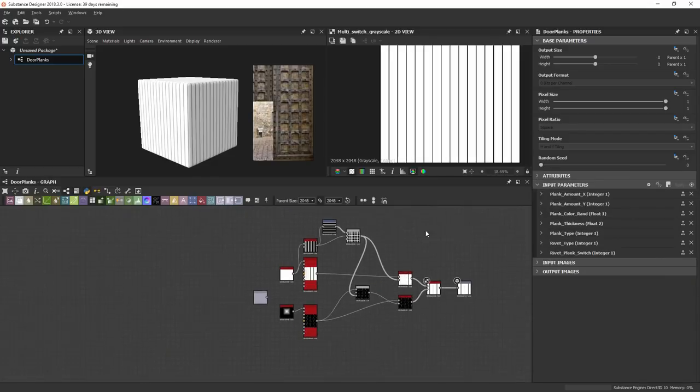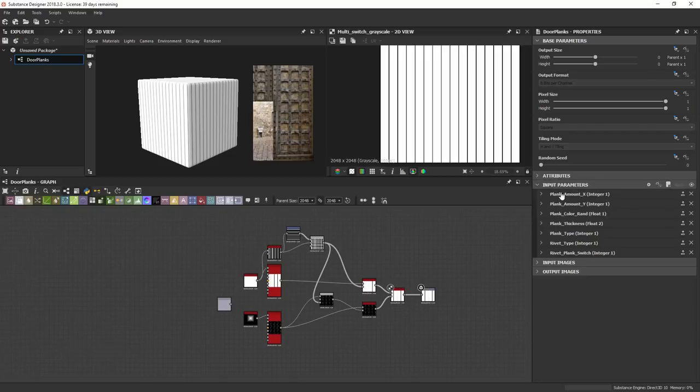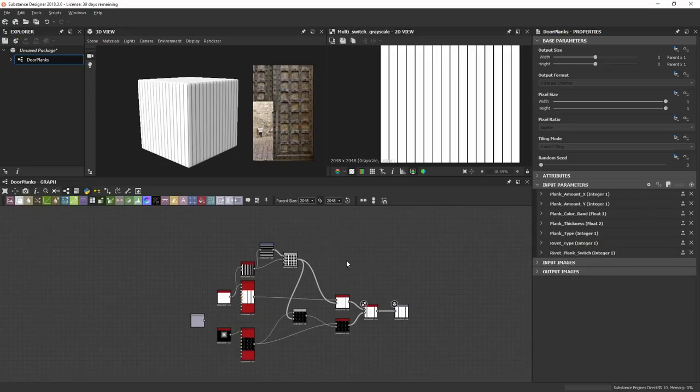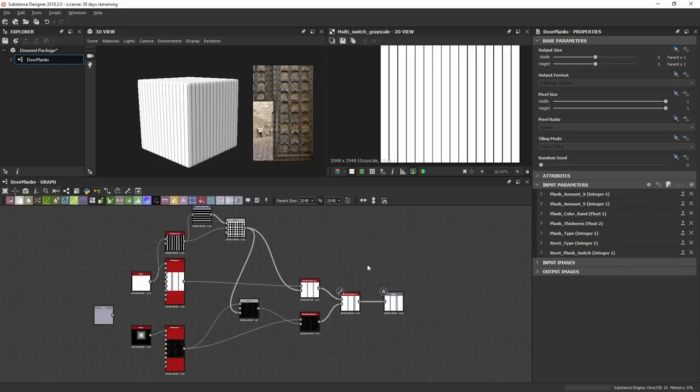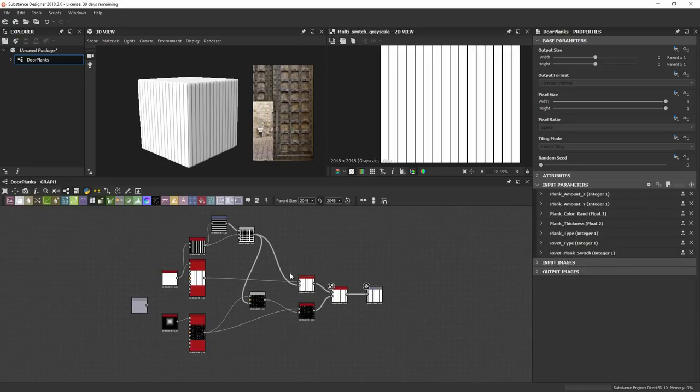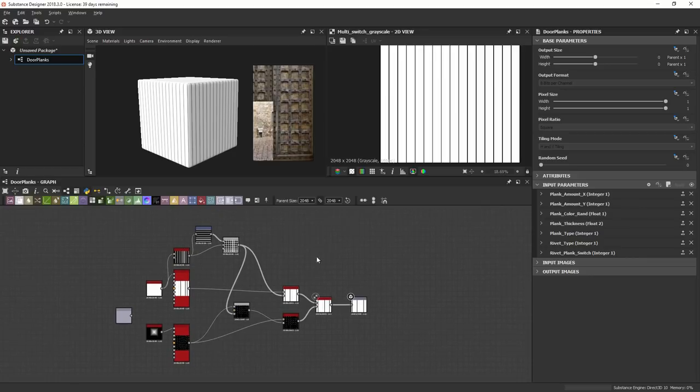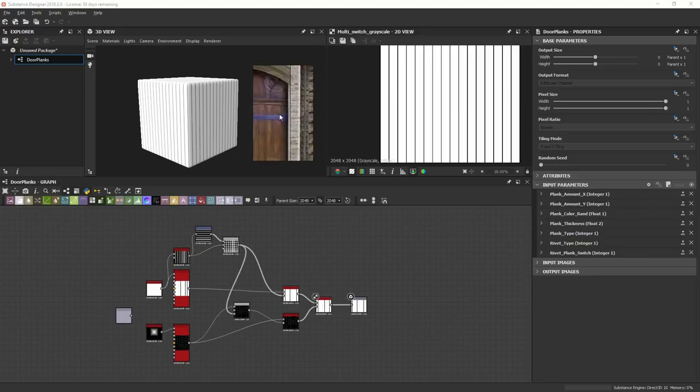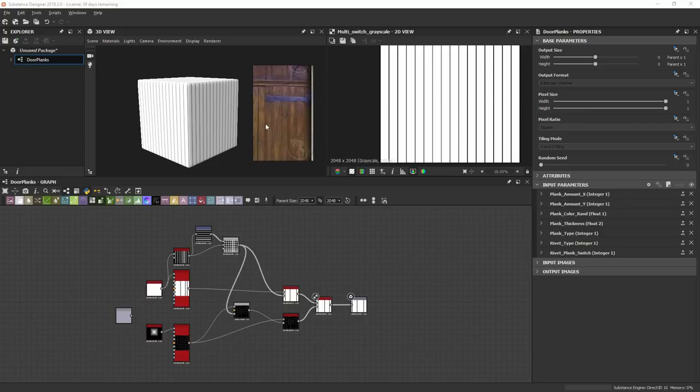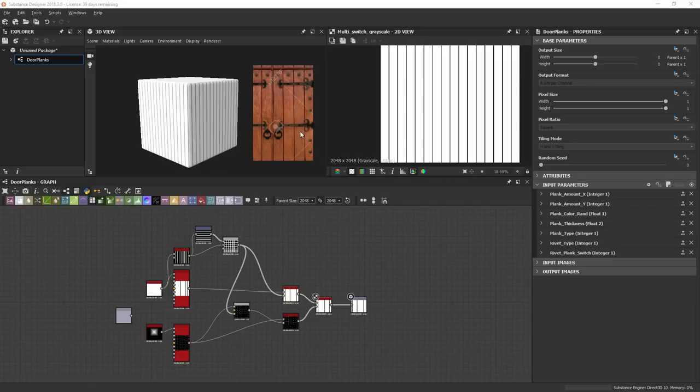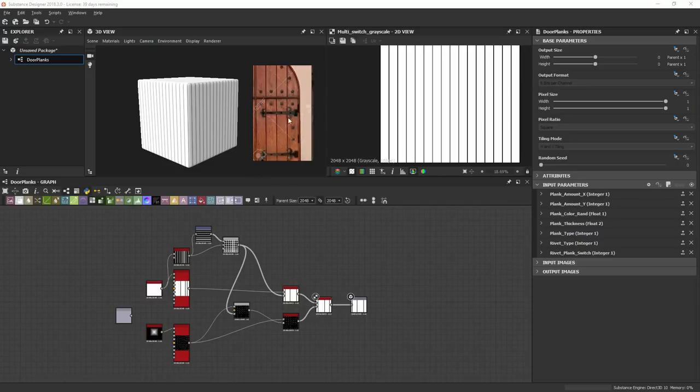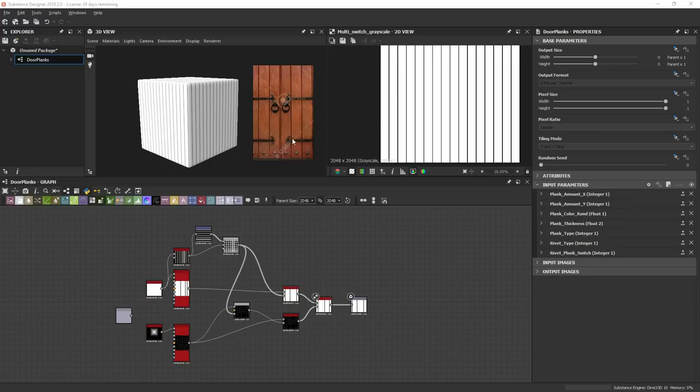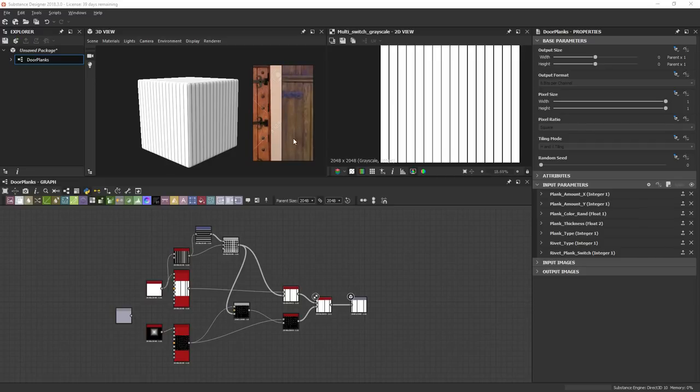So we've got the plank amount, plank color random, plank thickness, plank type, rivet type, and the rivet plank switch. You can see it's actually a really easy graph. So what I'm trying to do is just create these controls. You could create these controls inside the actual material itself, but this is just one use case. You can do this in many different ways.